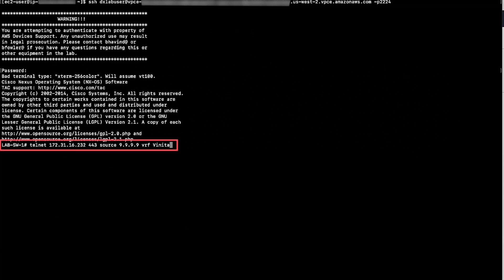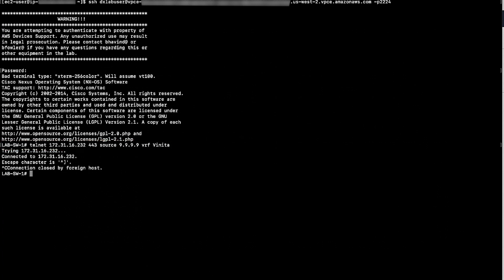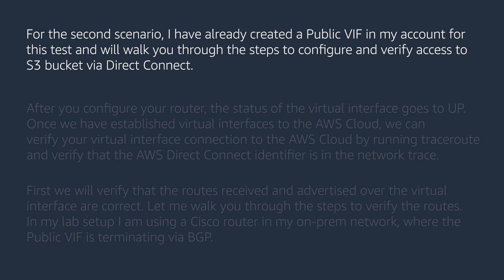The final step is to verify the connectivity to the S3 endpoint. Security groups, network ACLs, and on-premises security should allow ICMP for bidirectional connectivity tests using ping.